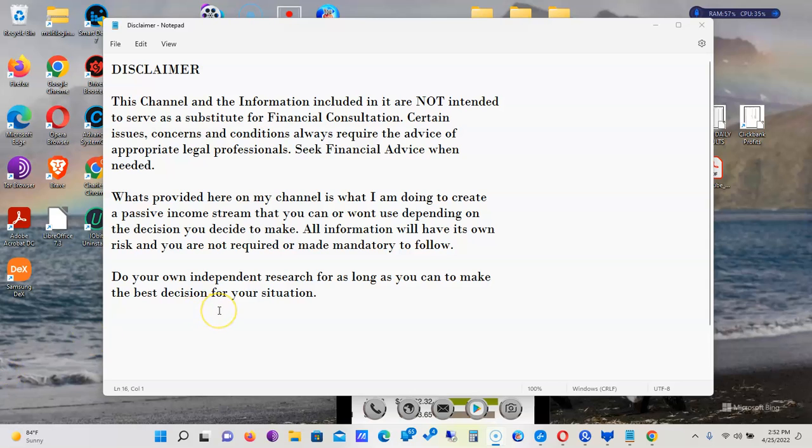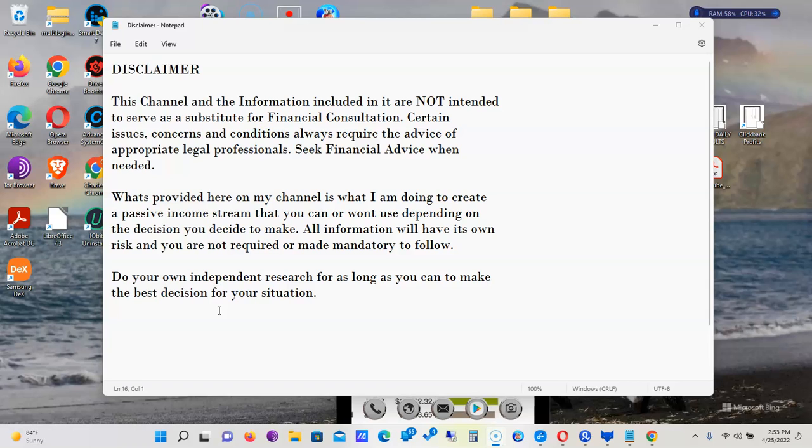My channel is not intended to serve as a substitute for financial advice. I am not a financial advisor. If necessary, you would need to seek financial help when needed. What I do show here on my channel is what I do, what I am doing. It's not mandatory that you do exactly what I do. It may be a suggestion, but at the end of the day it's up to you to make that decision or consult a financial advisor.